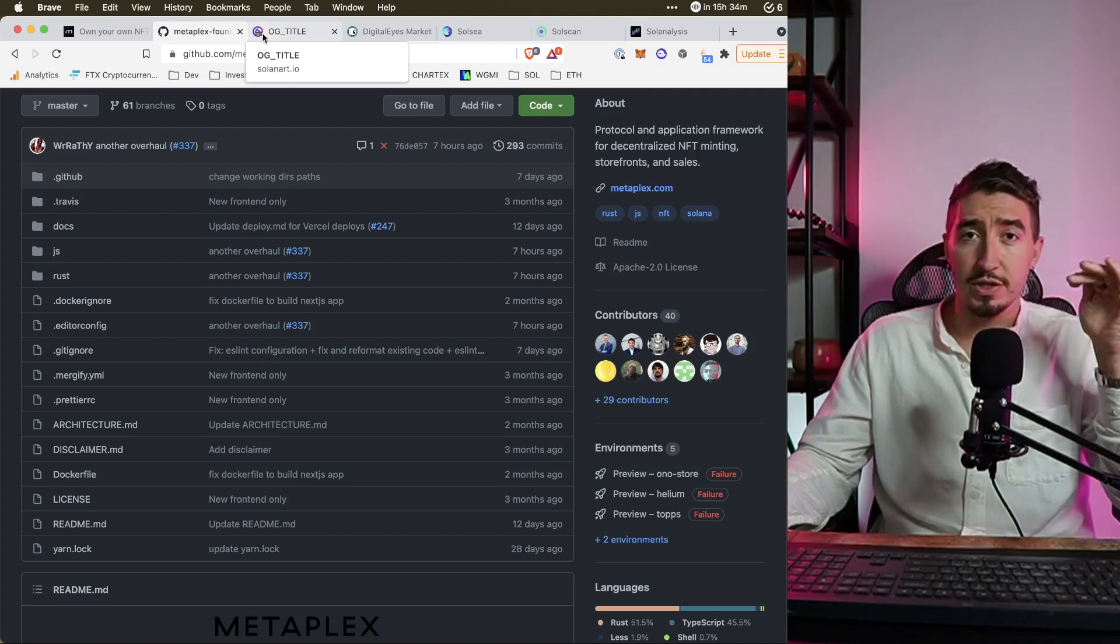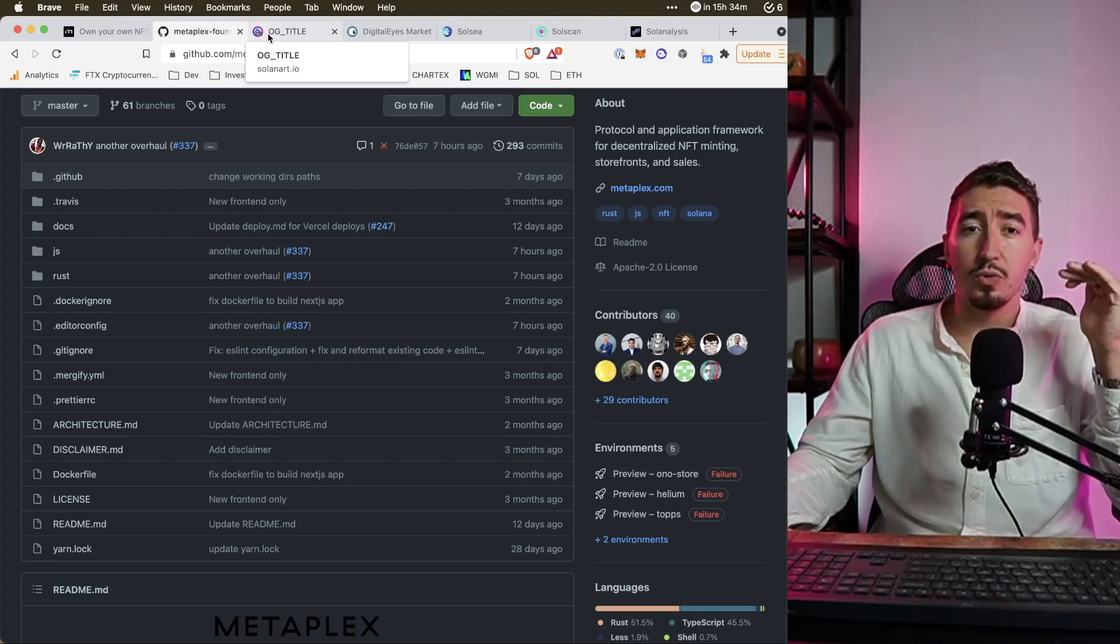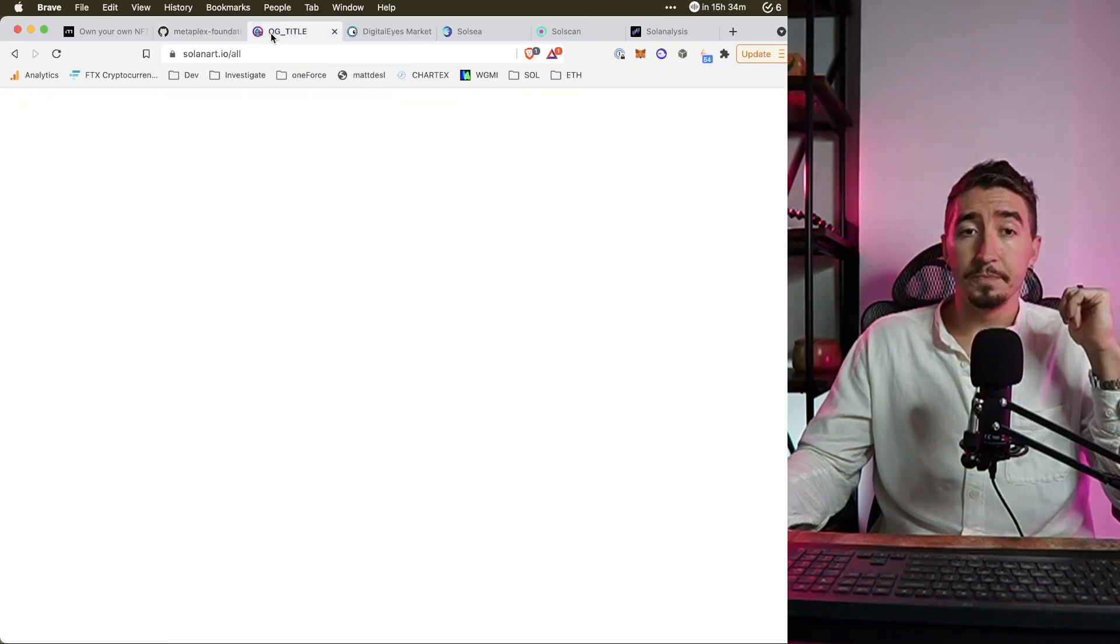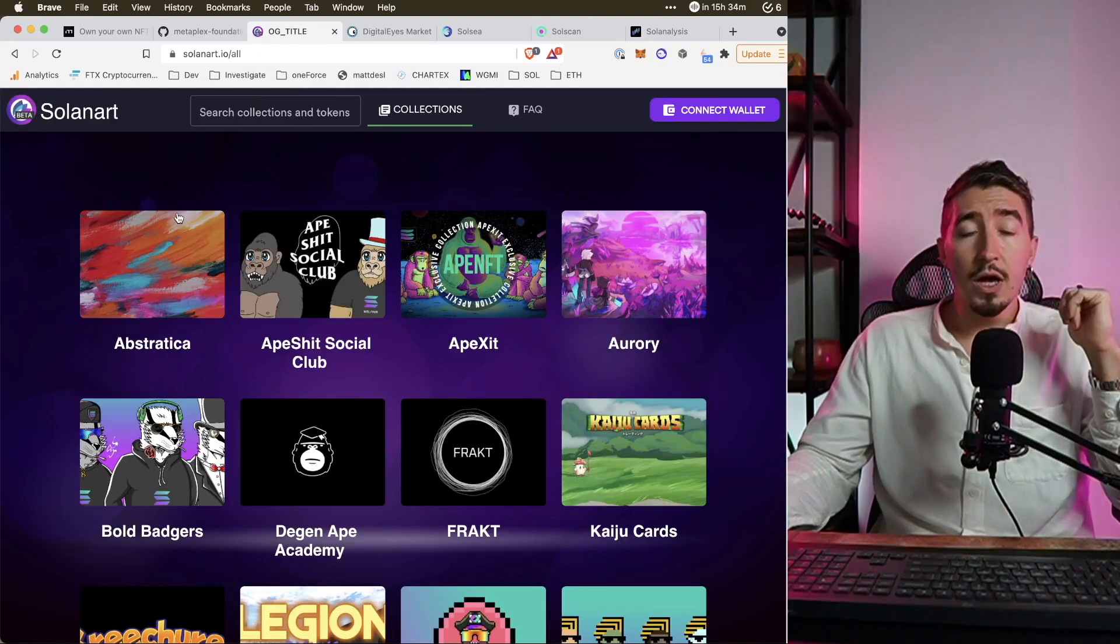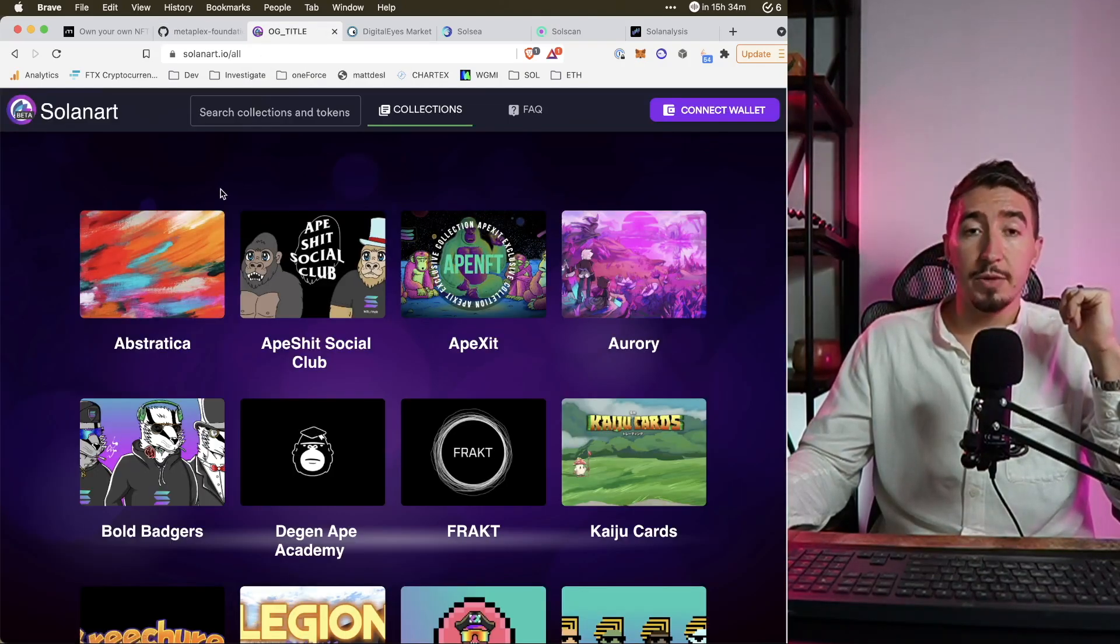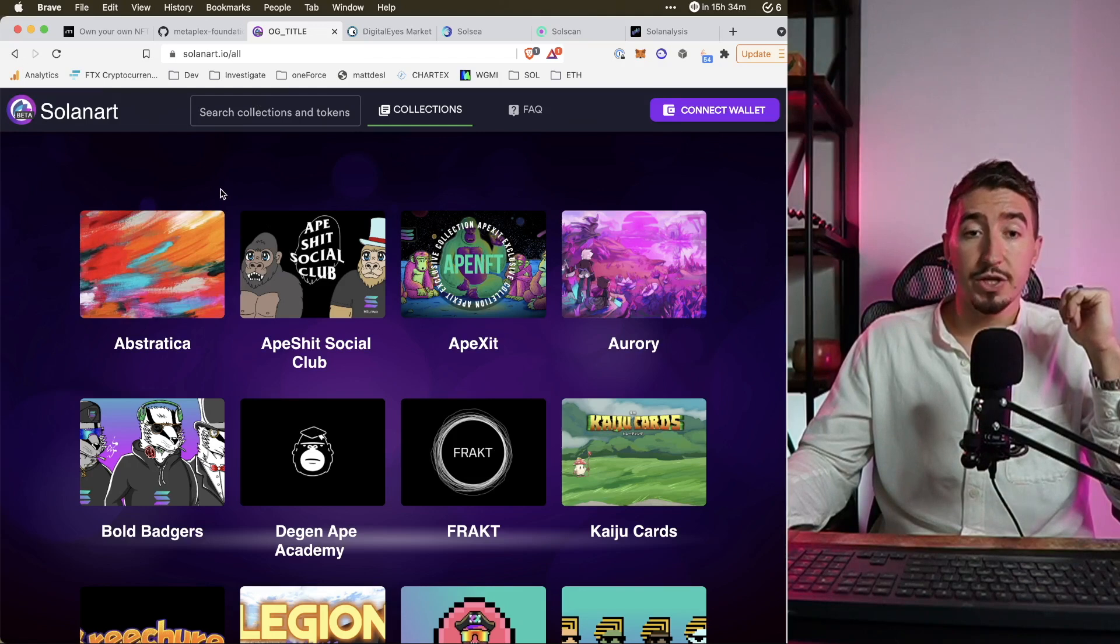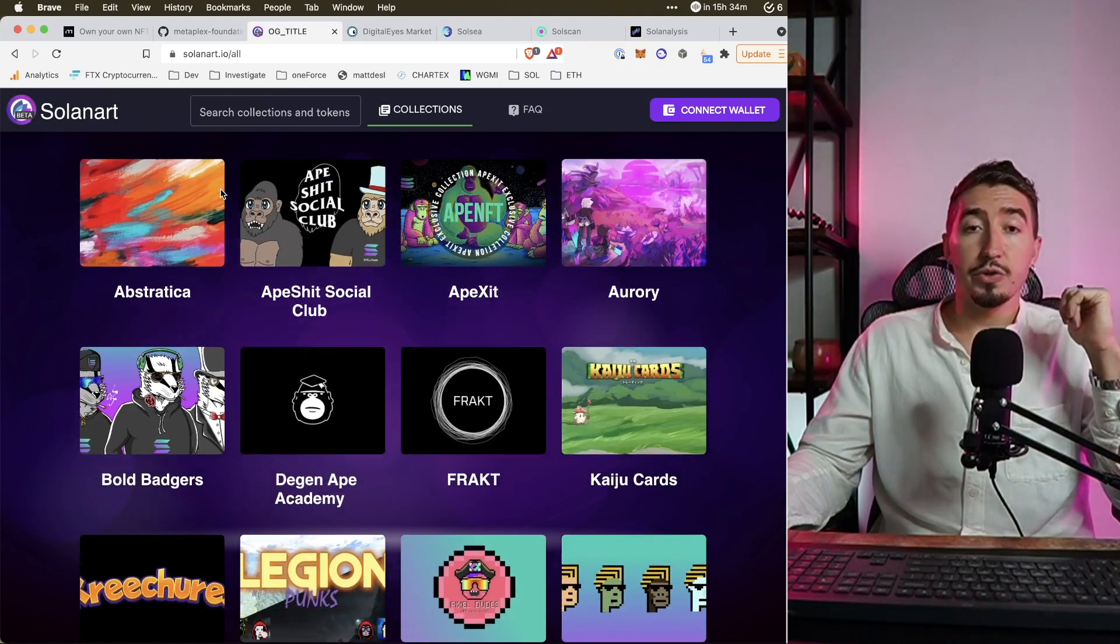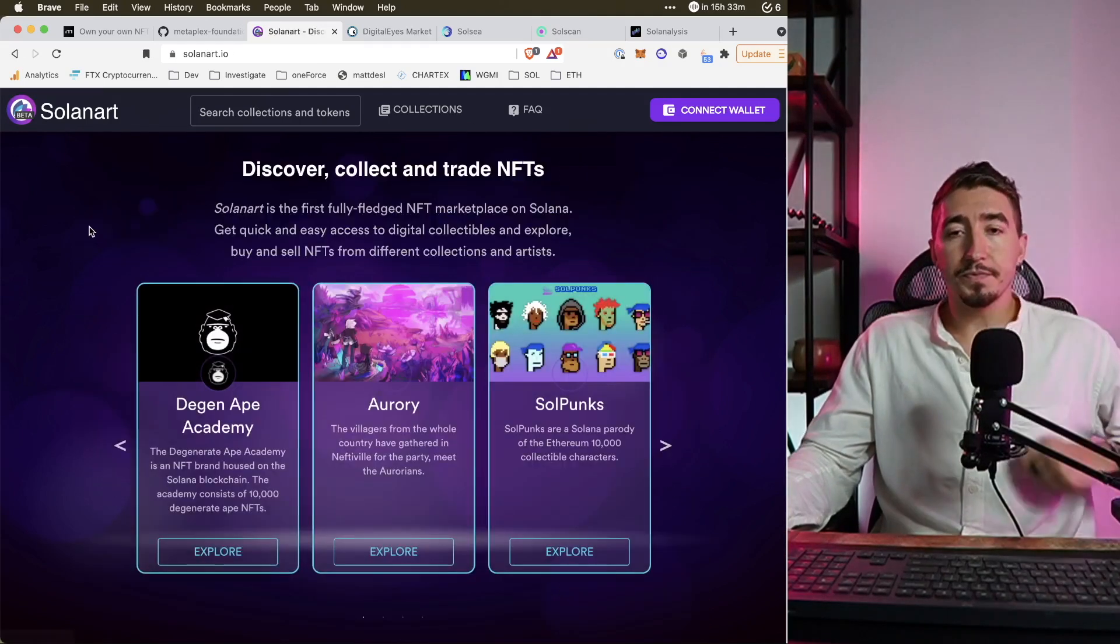So if you want to launch something and then you want people to mint it, there are no gas wars, there are no transaction fees. They're almost going to zero. With that in mind, I will just review top level marketplaces which exist right now and some collections which are already listed there.